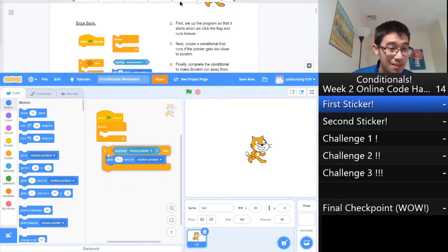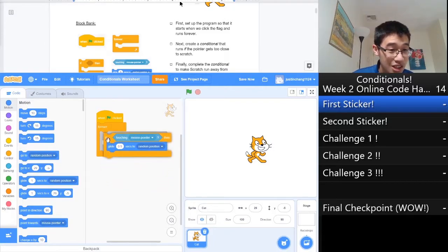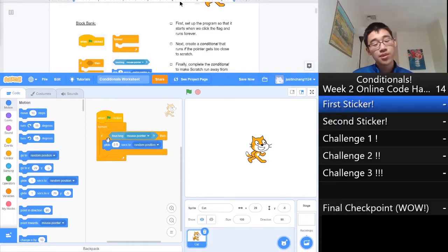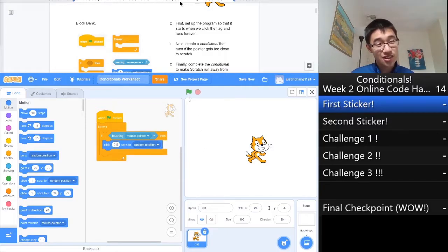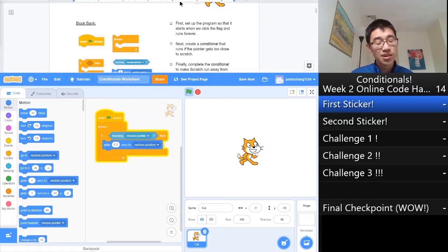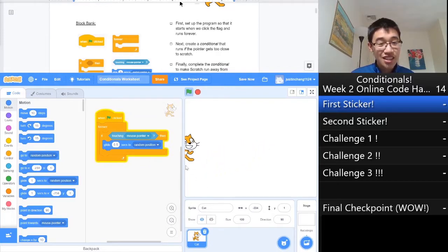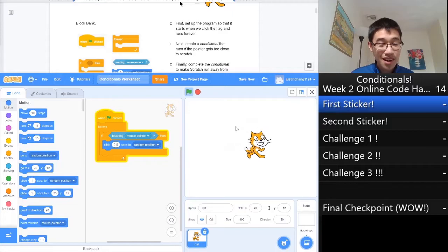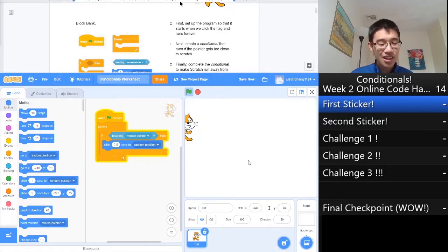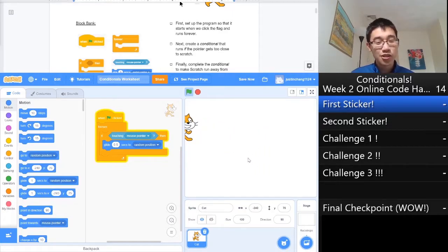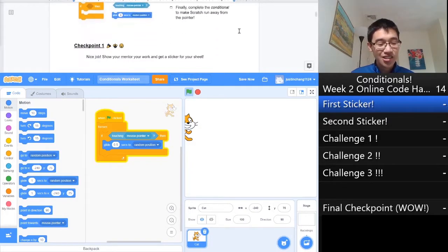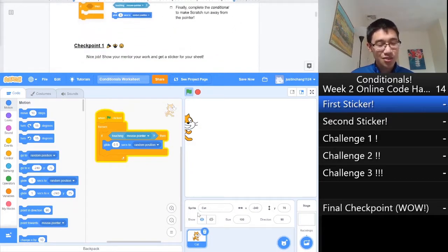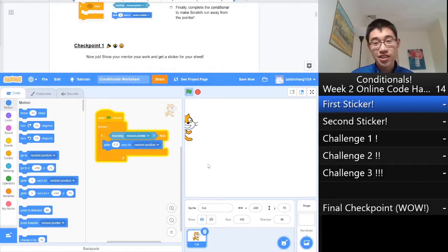We want the conditional to happen indefinitely, so you just put it in the forever loop. Let's see if it works. We press the green flag to run the program, and every time we touch Scratch, he indeed seems to be running away from our mouse. So it was a success. If you were following along, you'll be able to get a sticker from this because we just completed the first checkpoint.